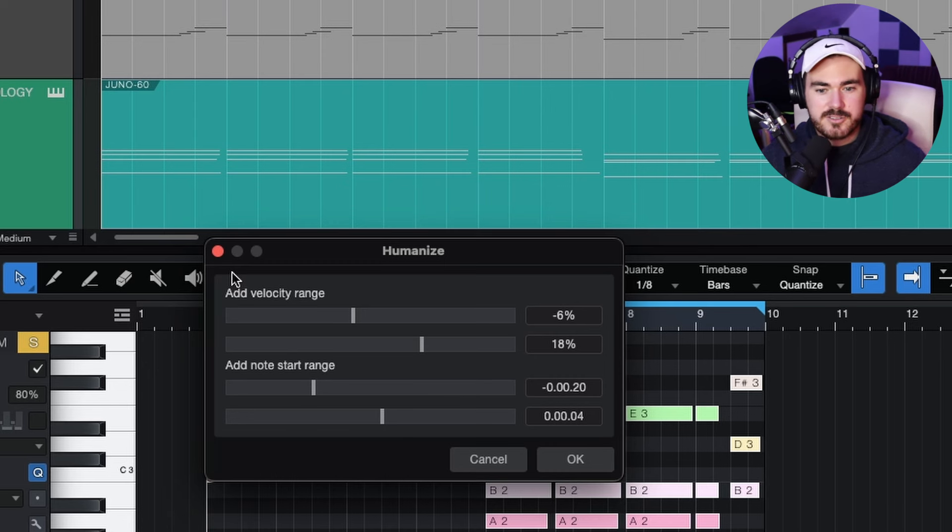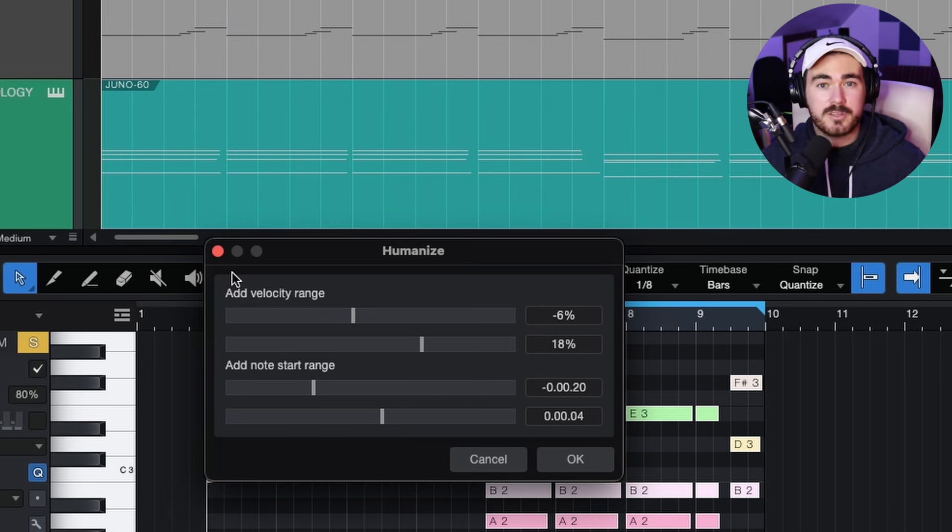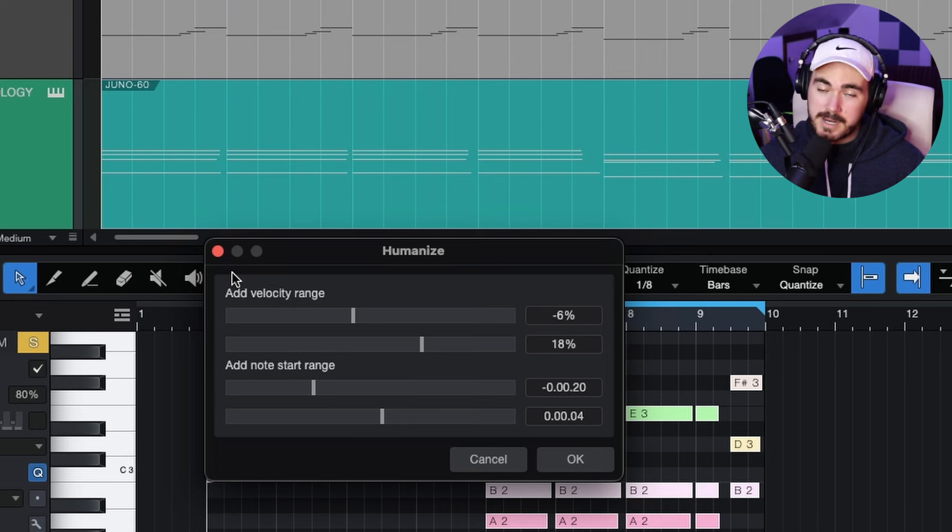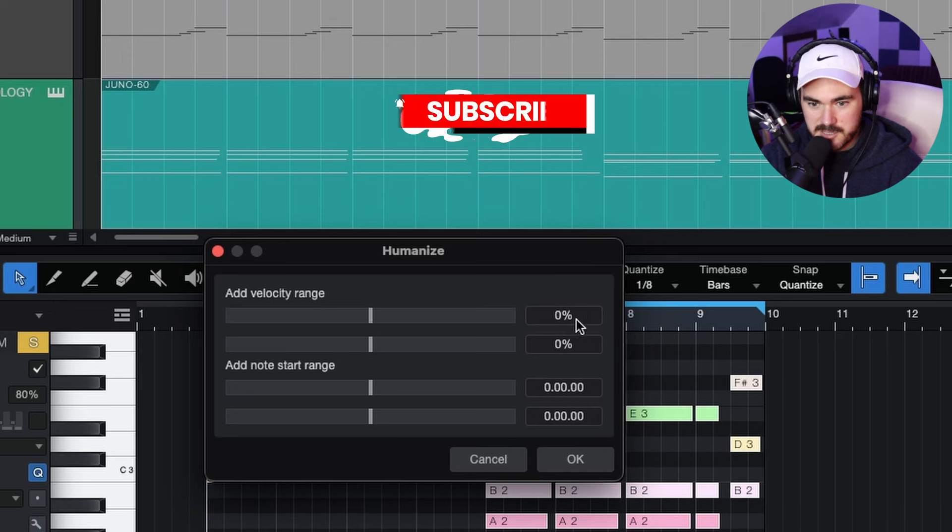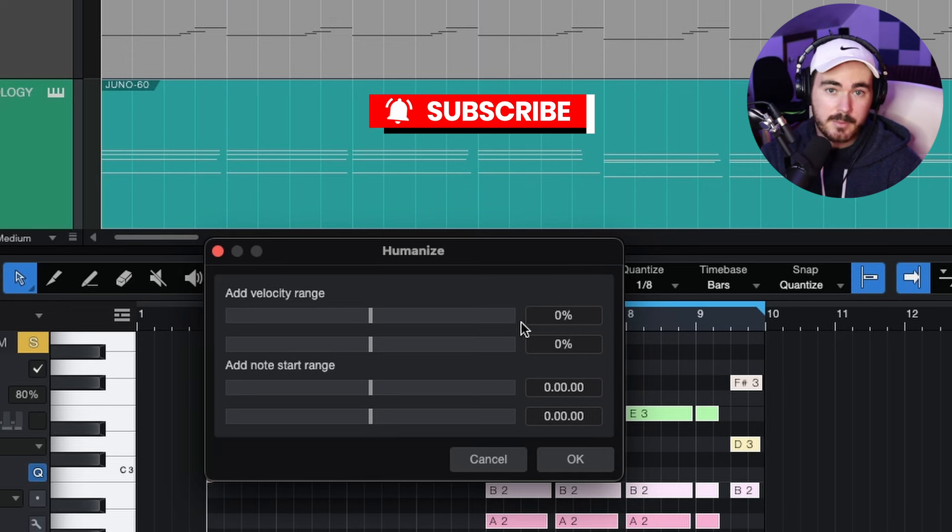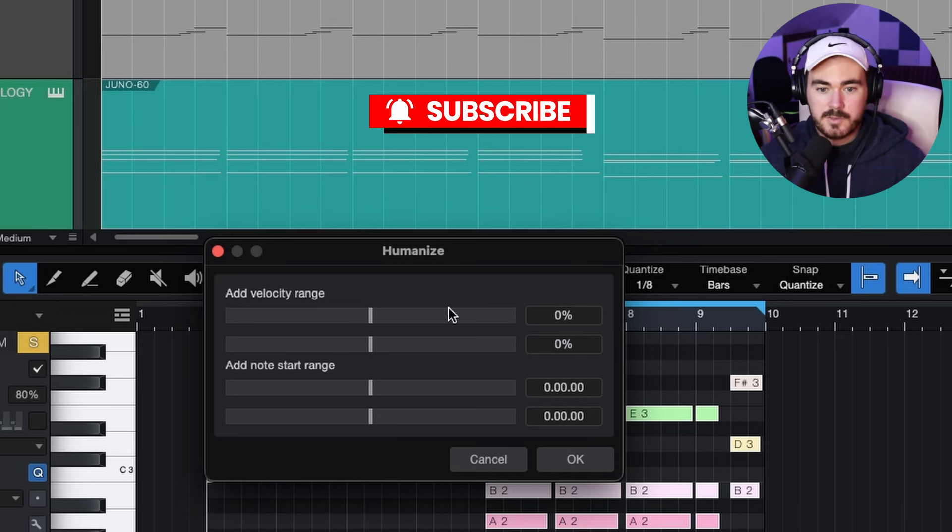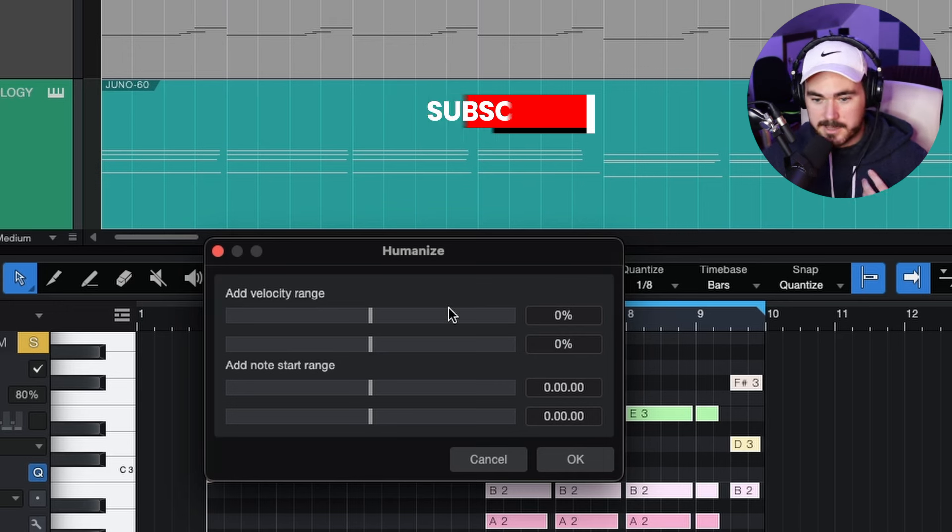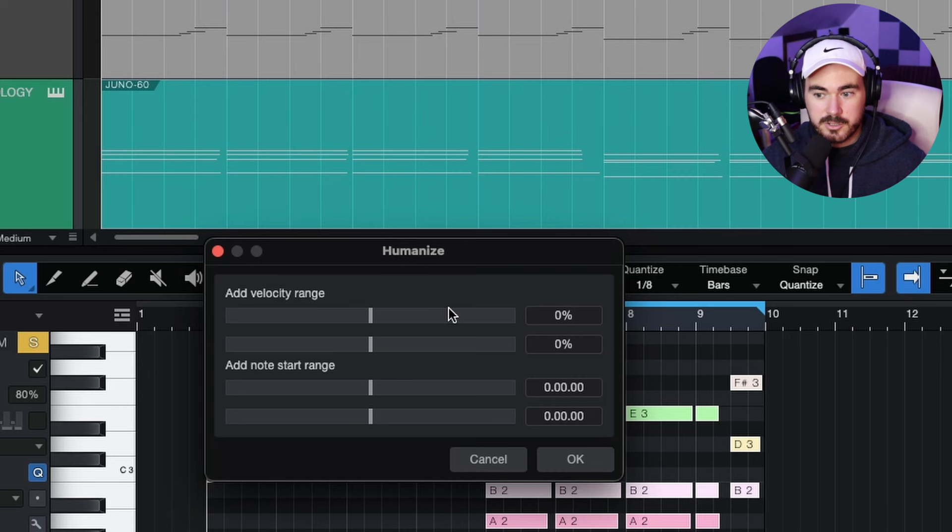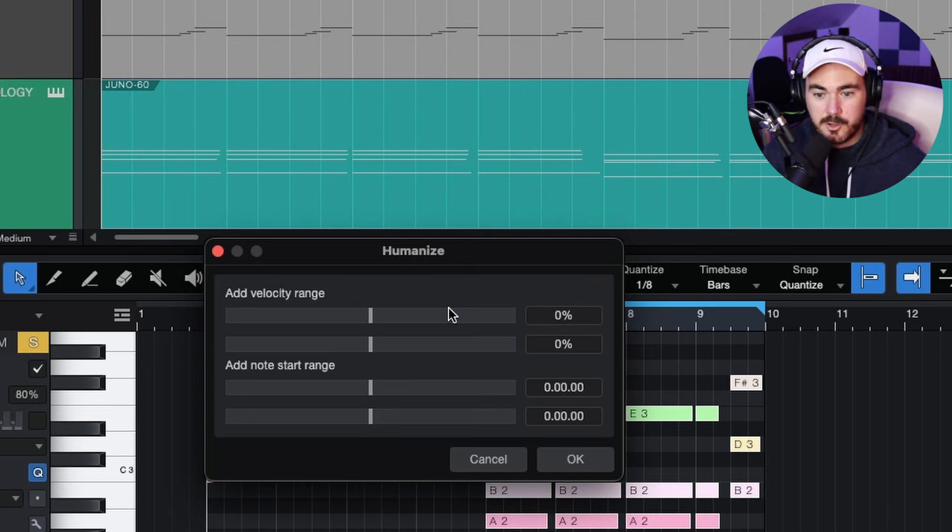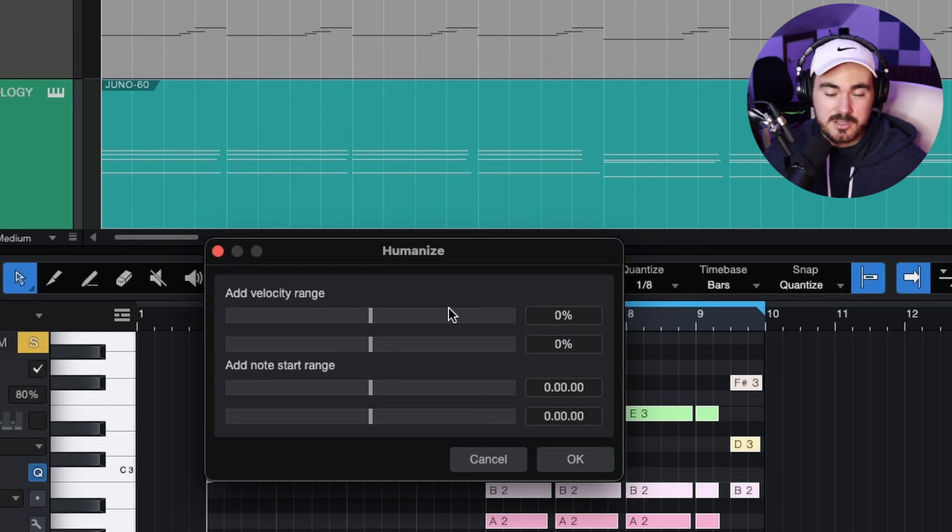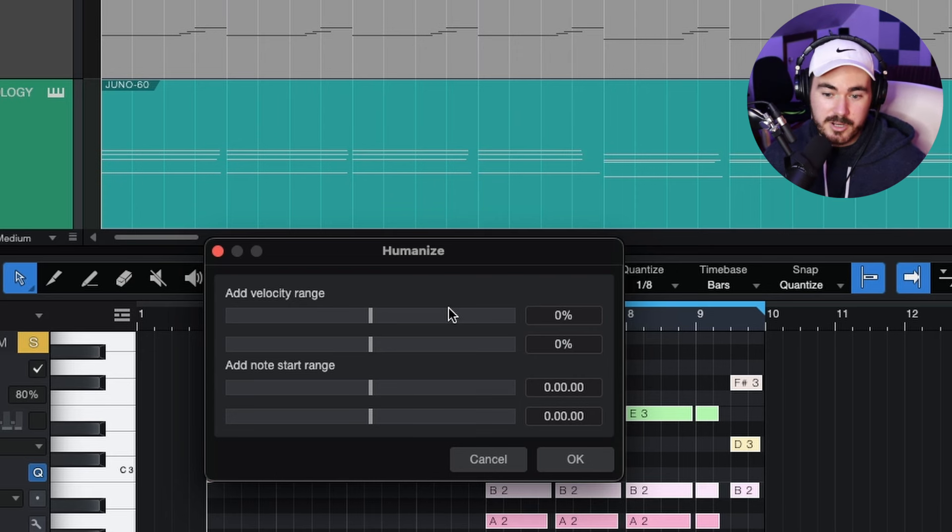There's some more intricate stuff with quantizing where you can change how long notes are. You can randomize notes. Like there are a lot of features, but for me, this one works really well. It can be handy to just zero everything out before you start. So velocity, if it goes lower, it gets softer. The note range, if you want it to drag, you can slow it down. If you want it to be a bit more rushed, you can speed it up.